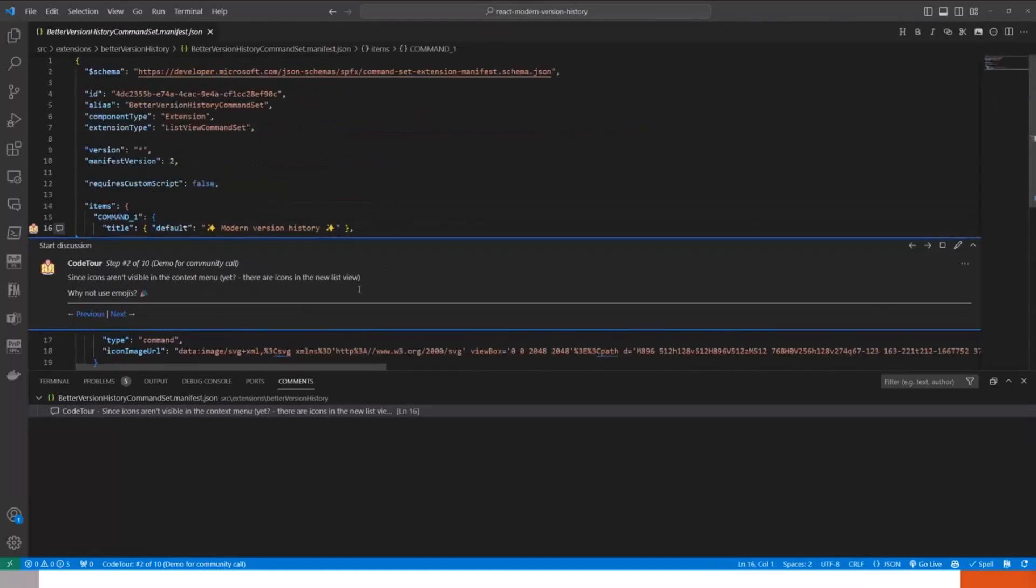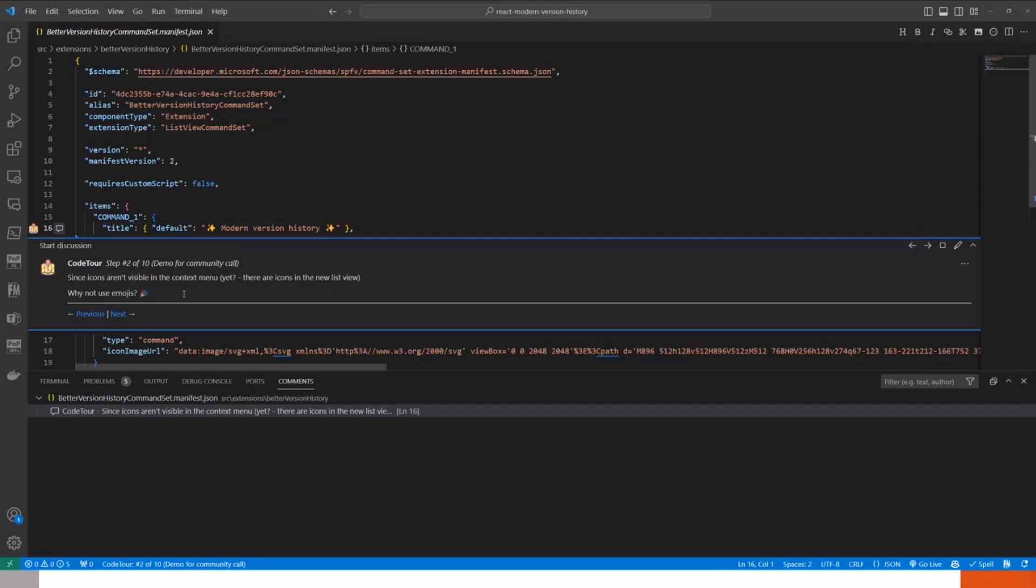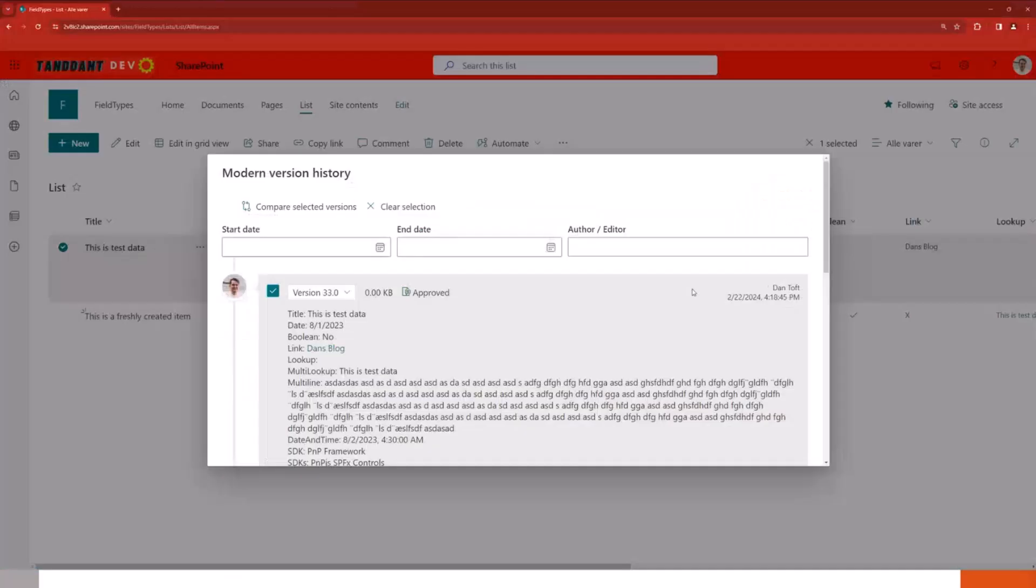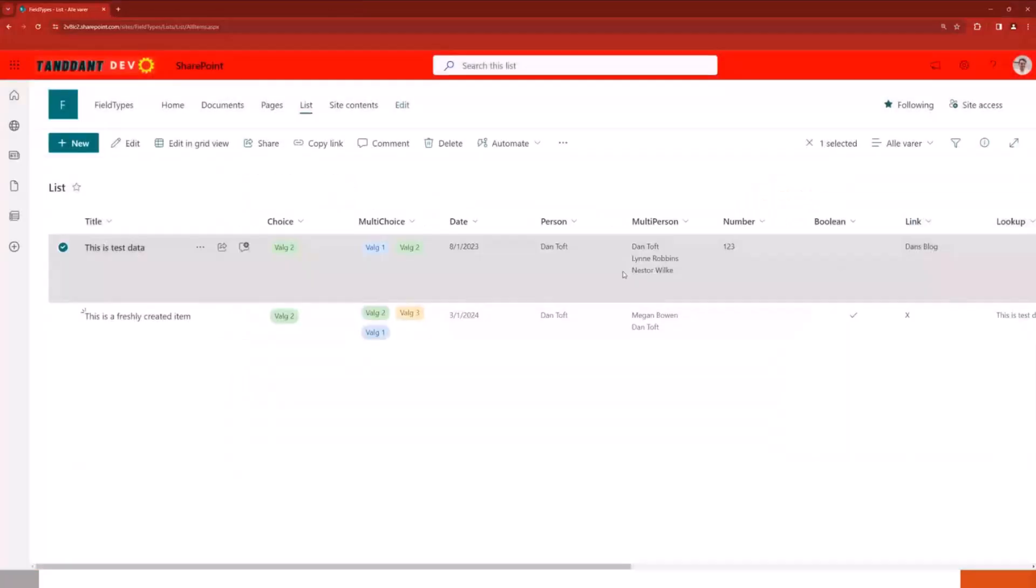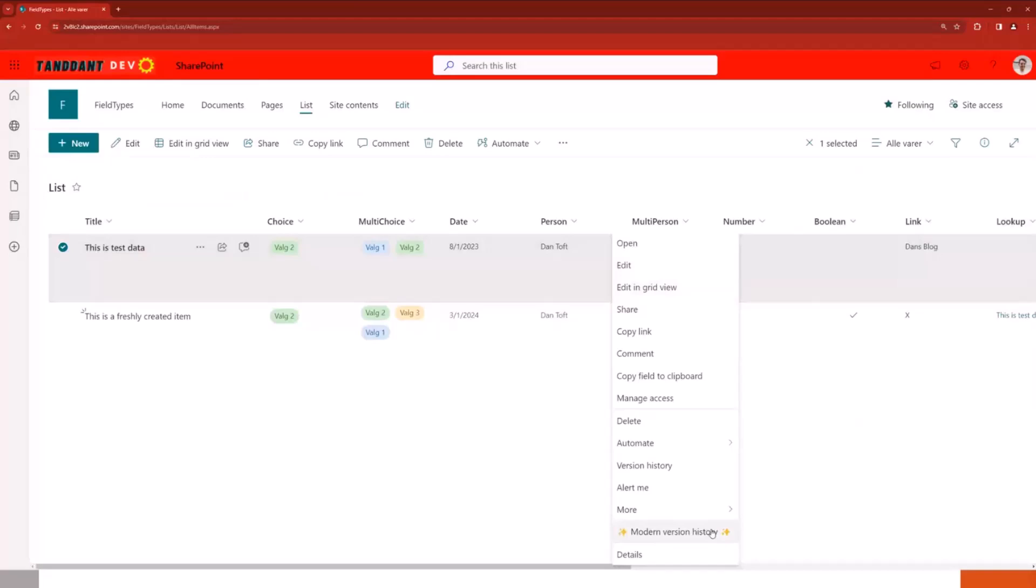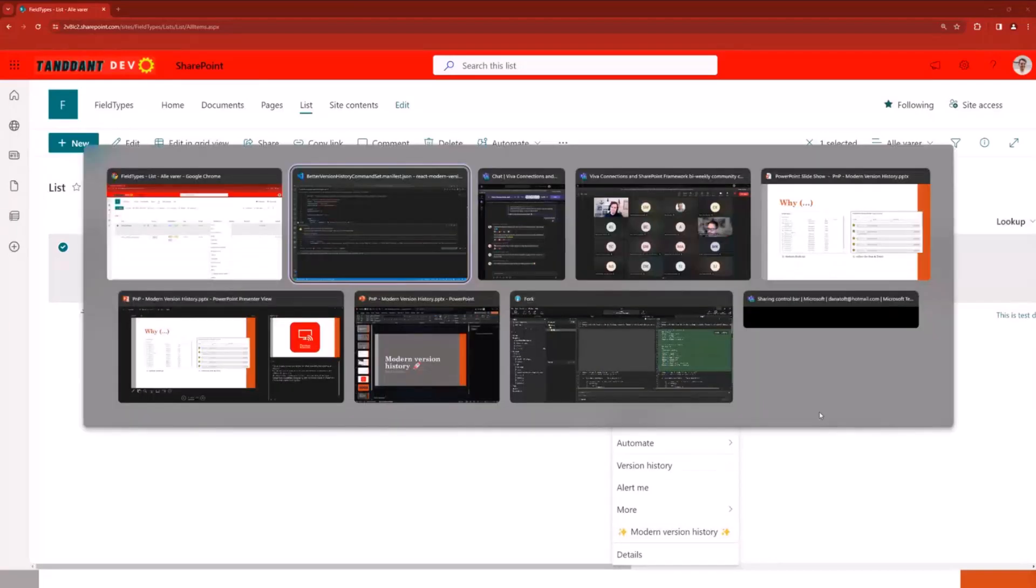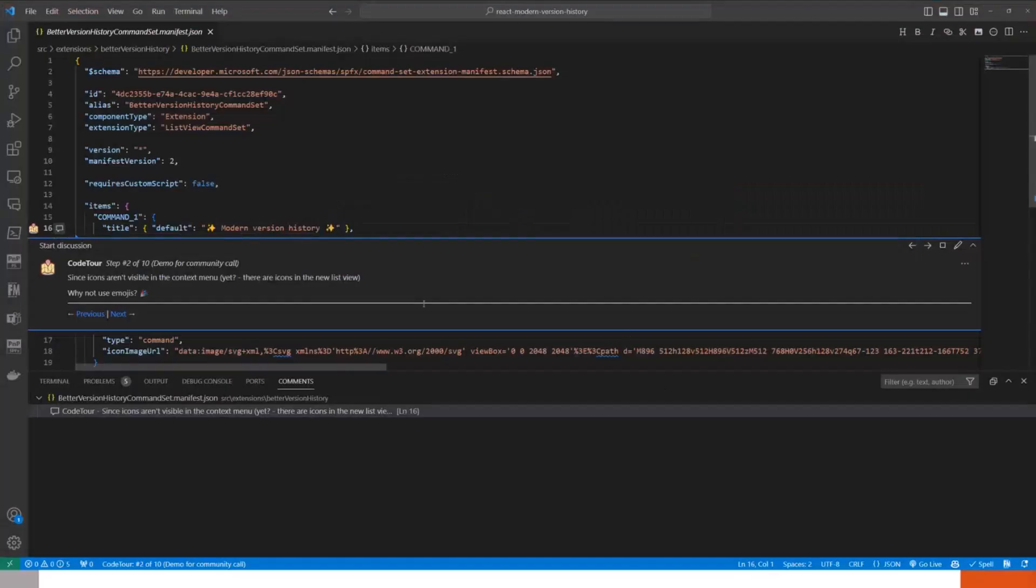The next thing is we have the issue of, hey, we're deploying this as a context menu command bar or a context menu extension. Why don't we use emojis to make it more visible? Turns out SharePoint doesn't care that you use emojis, but it actually brings it really in front of the user. And it is something I've started doing in production environments because this is way easier for the user to spot than version history. So that was just a little tip for anyone building these kinds of extensions. You can bring your things forward.